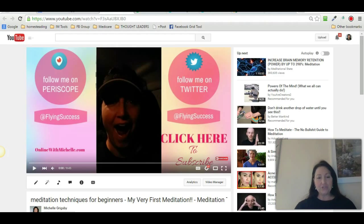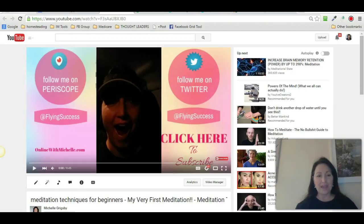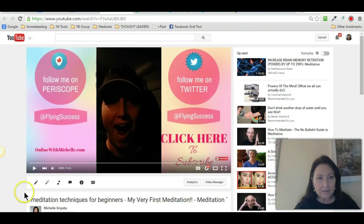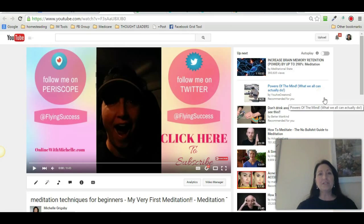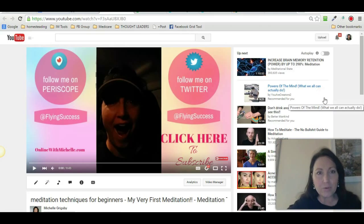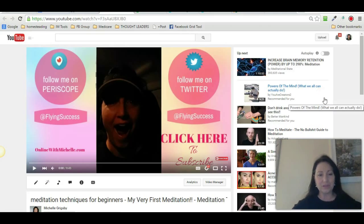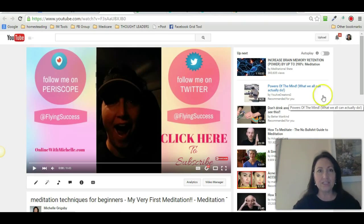What I want to do is, if you guys have any issues or questions, please pop in. I am recording my screen also, so my screen is recording right now. What I'm going to do, guys, is I am going to share with you what I'm doing to put these videos.